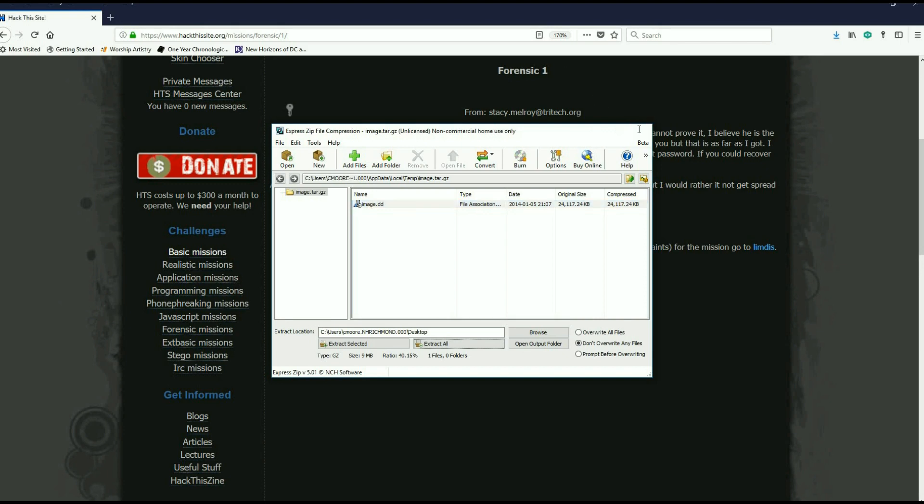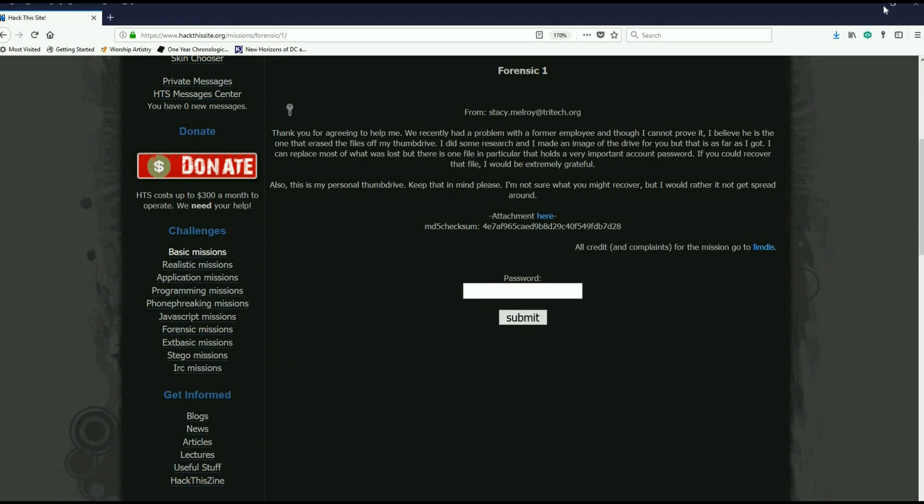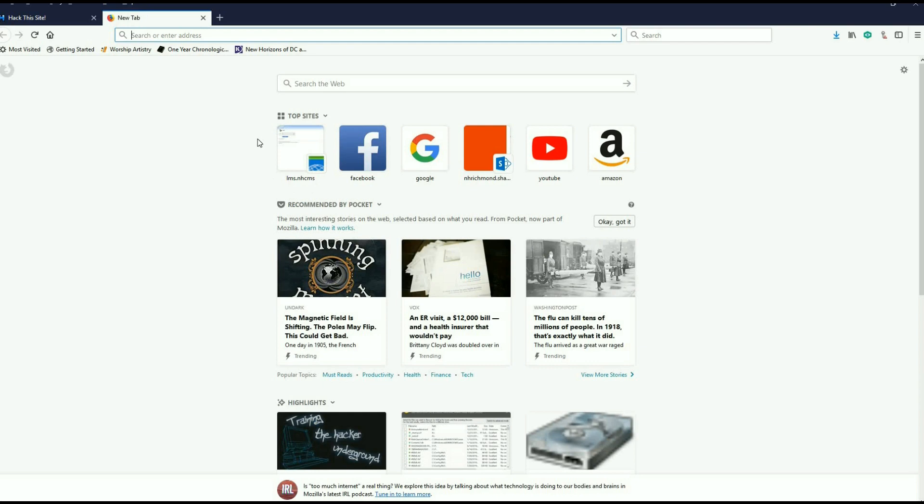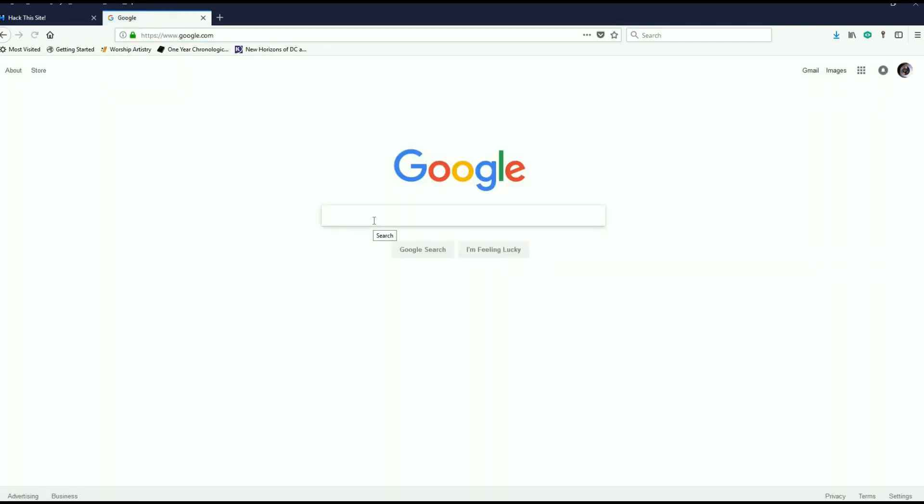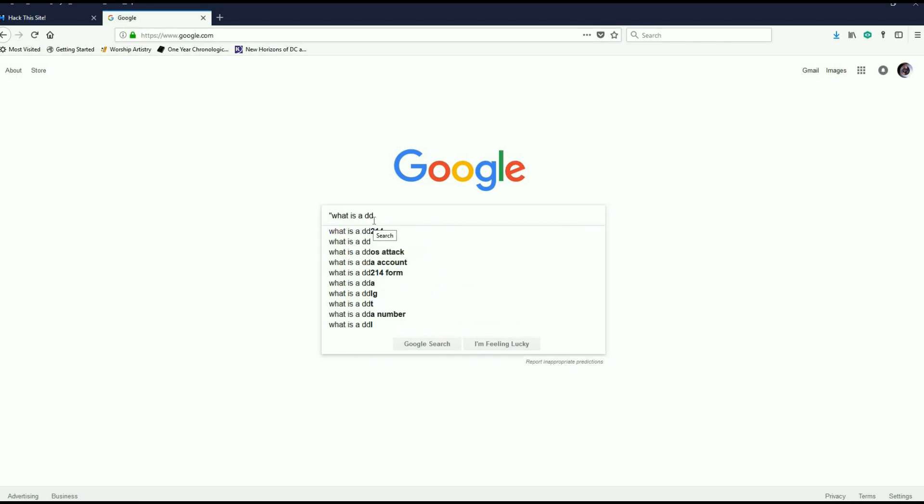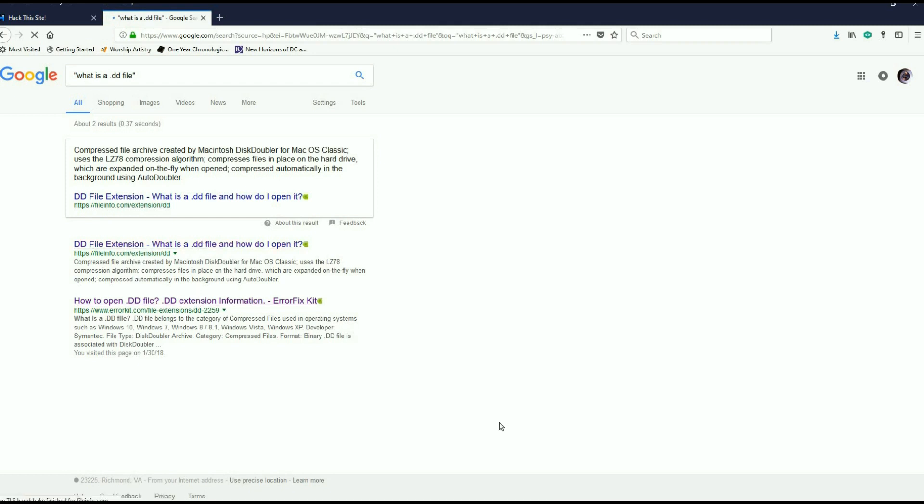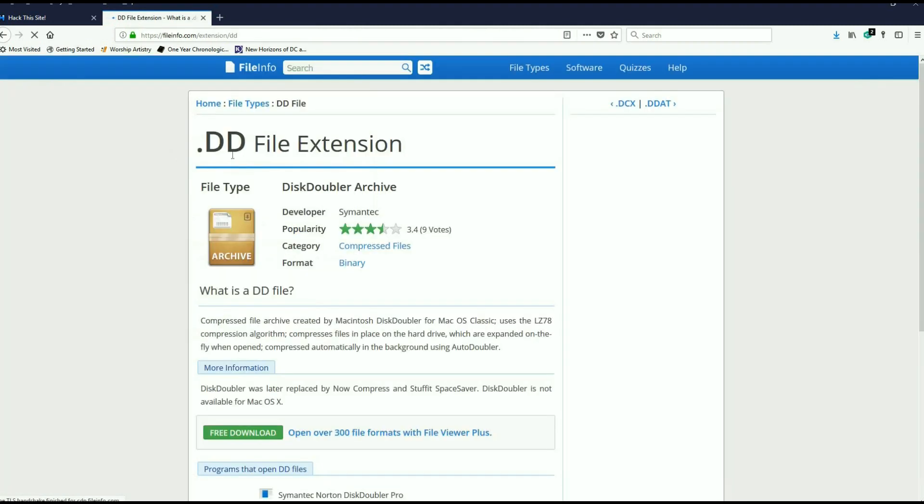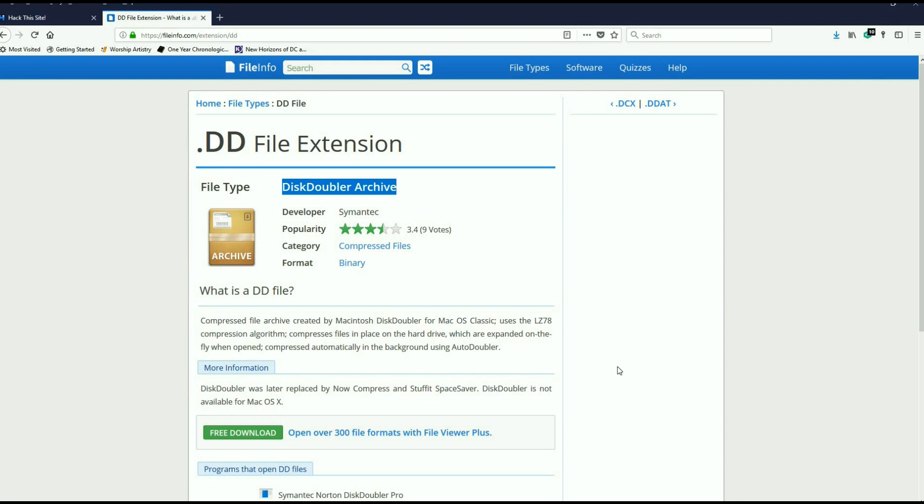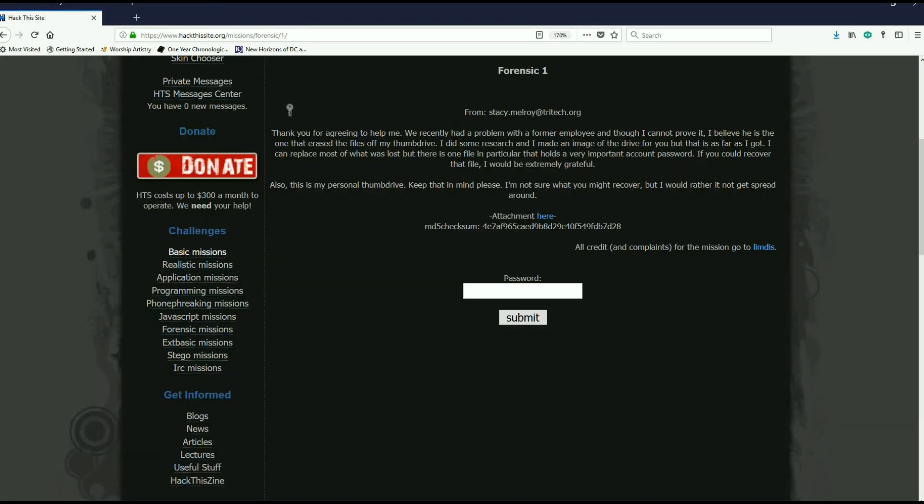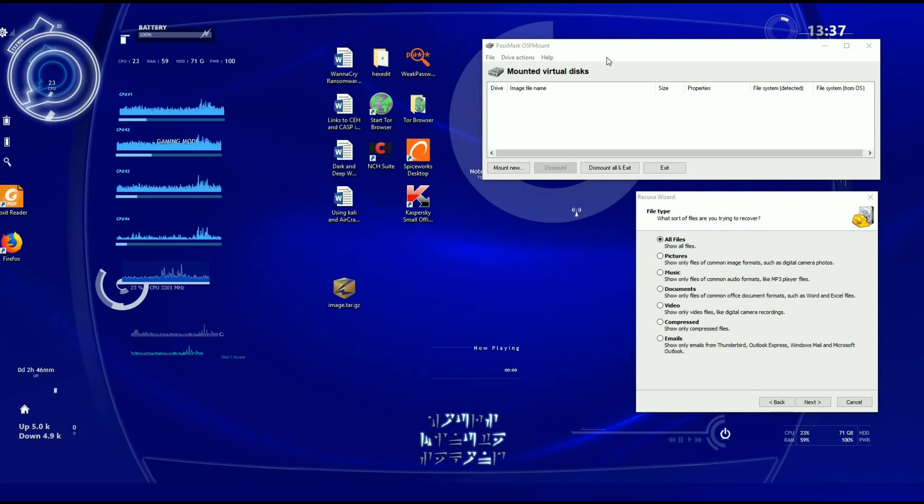If you took a look at a .dd file and googled what is a .dd file and how to open it, you'll find it's a compressed file created by Microsoft Disk Doubler or Macintosh disk doubler. Basically it's a compressed file. This is the copy of the drive that she made. Now we just need something to open it. I used a program called OSF mount.